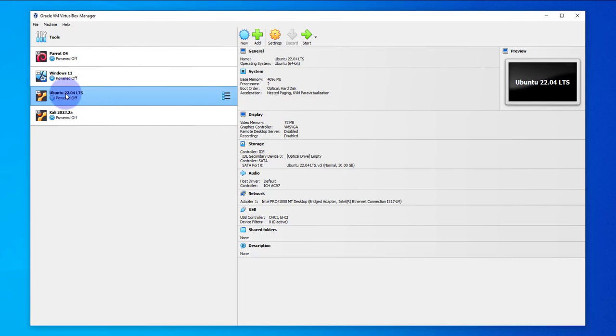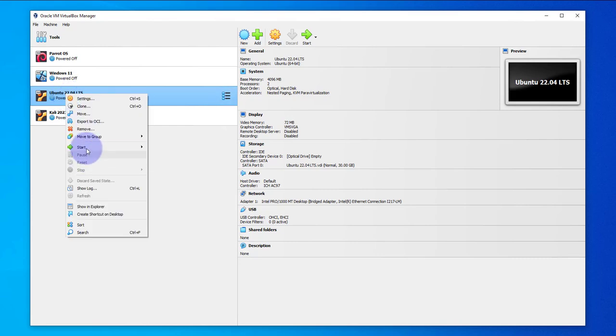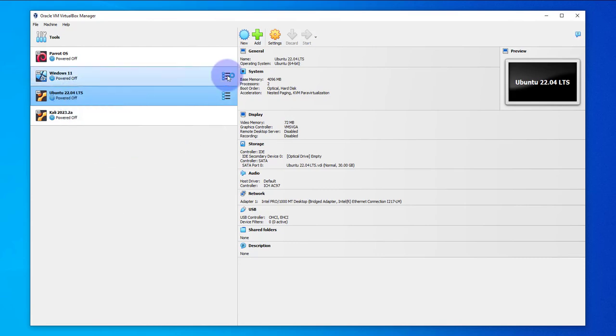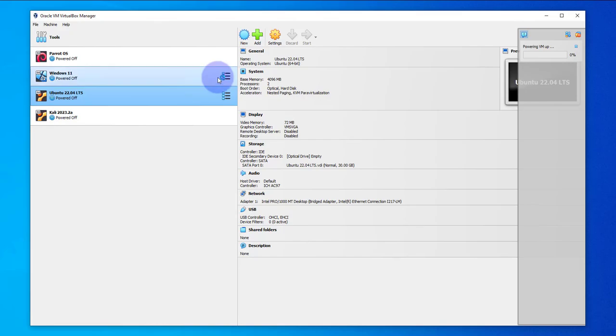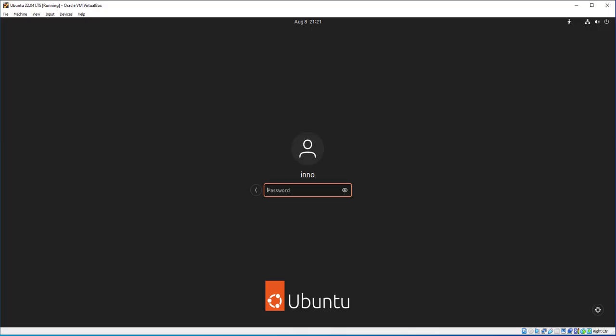I'll pause here and come back once it's booted up. Okay, now I'm at the login screen. I'm going to put in my password and we log into the Ubuntu virtual machine.